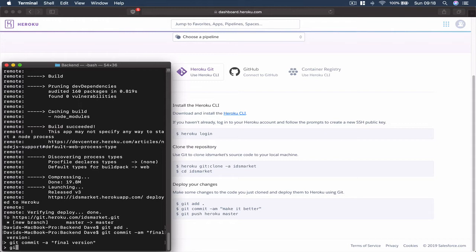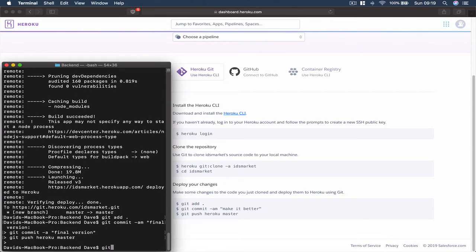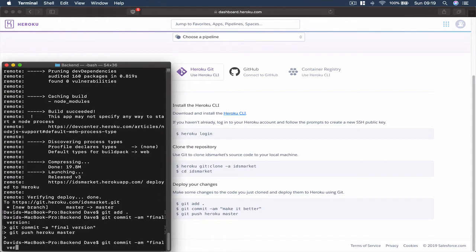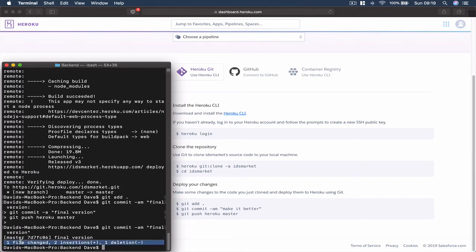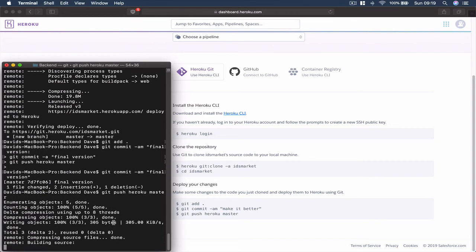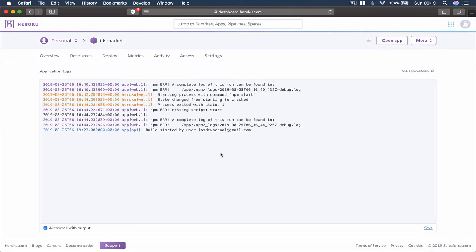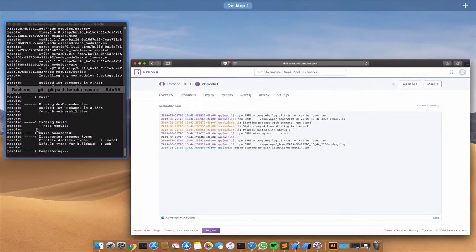I'm going to run 'git push heroku master'. Then I'll type 'git commit' to commit the files, then 'git push heroku master' again. This is going to push our project. Let's go view the logs — build succeeded. Let's put this to the side.